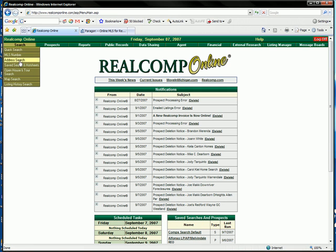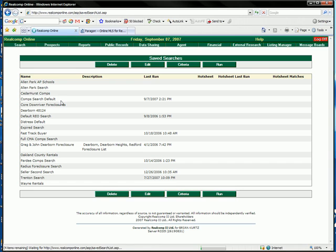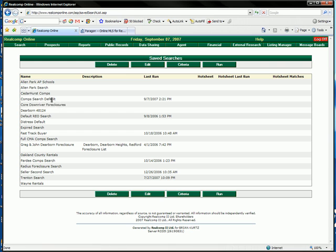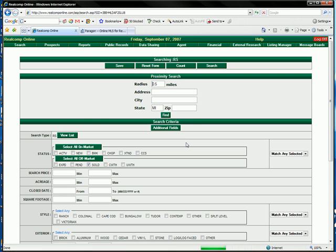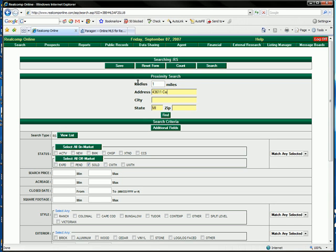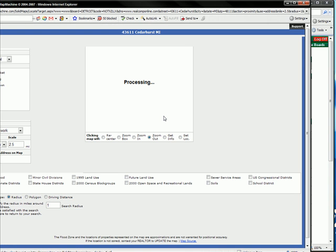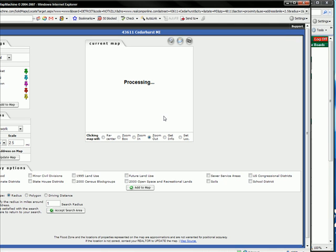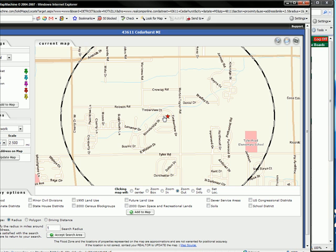We're going to run a search for comparables. If we look at the comparables search right here, we hit criteria. And we're going to search for one mile because that's what an appraiser would look for. 43611 Cedarhurst 48111. Find this property. This is going to draw a circle one mile in radius around the property. We're only going to be looking for properties that have sold within that circle radius. So we'll accept the search area.